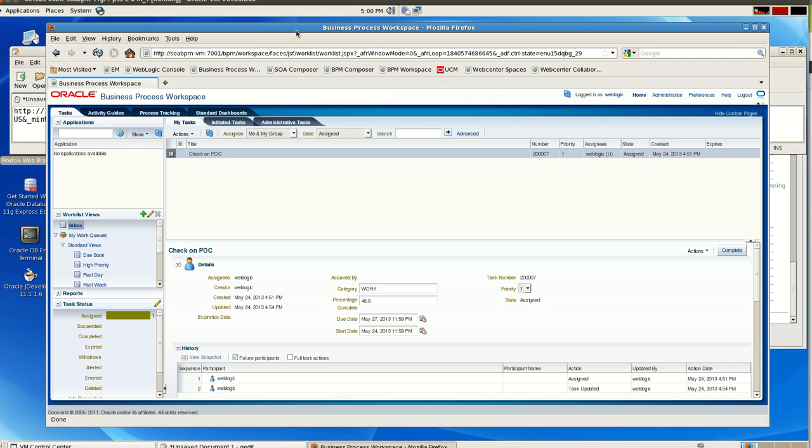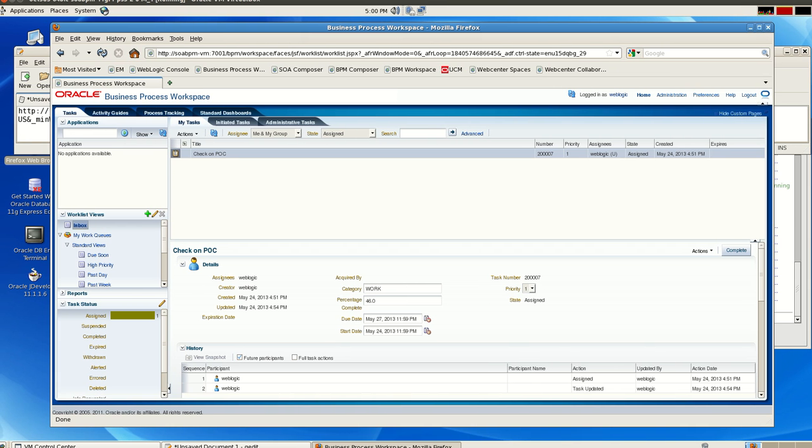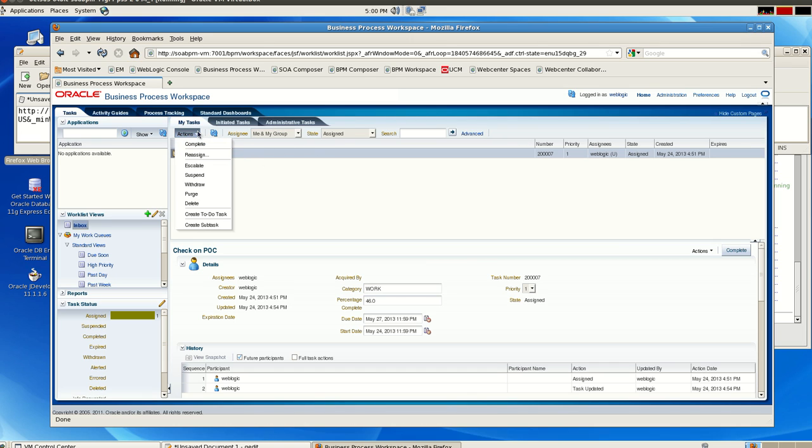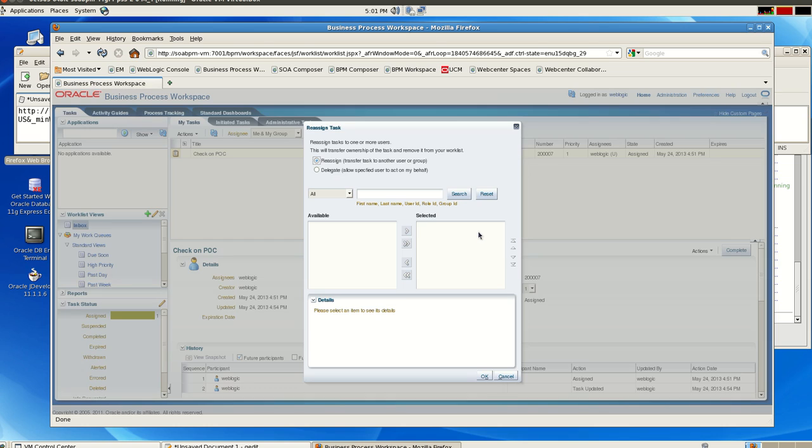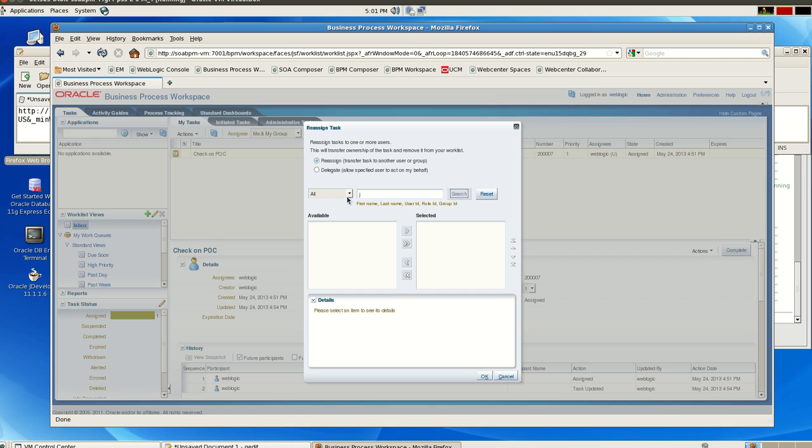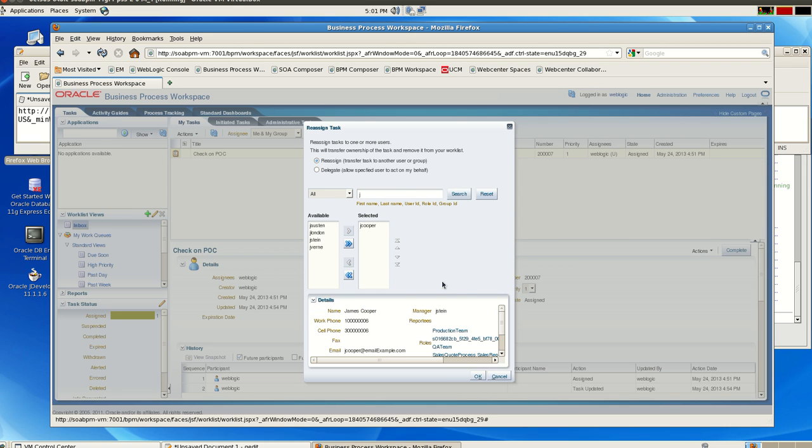So I'm logged into the BPM Process Workspace, and you can see here that I have a task, and I can do some actions to that task. I can reassign it where I would hope that in the past you could have gotten links to it or do other things, but you can't. So I can look for Jake Cooper, I think it is, and find that person and send it to him.